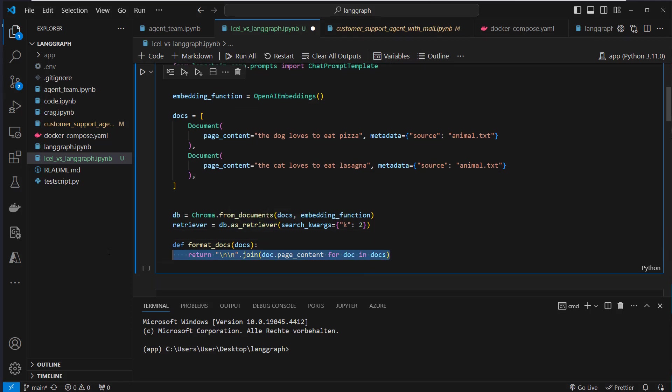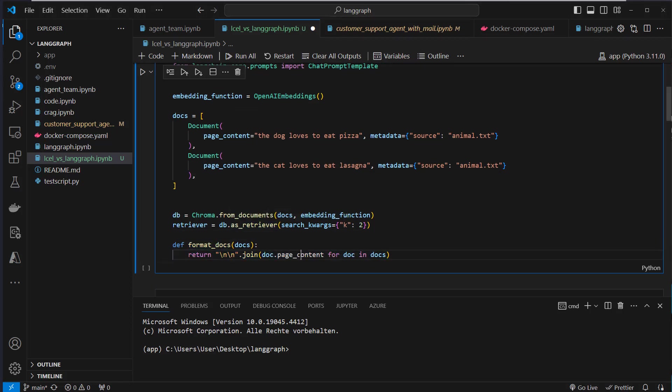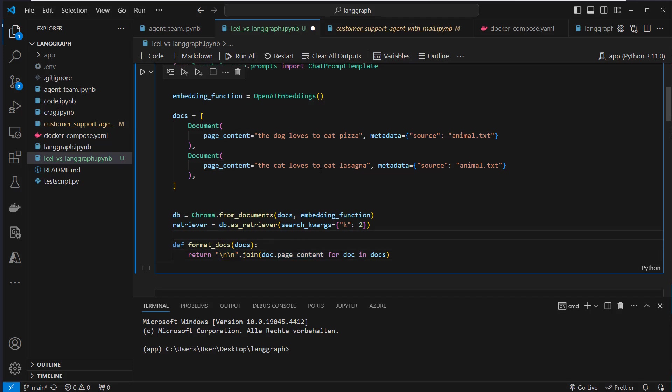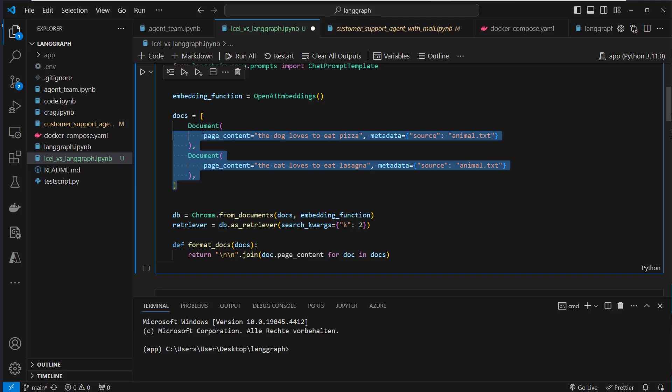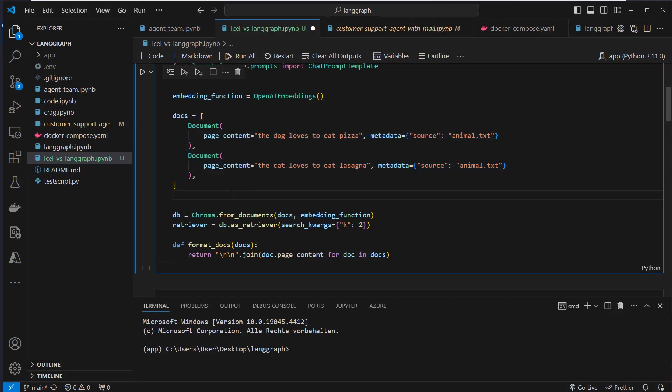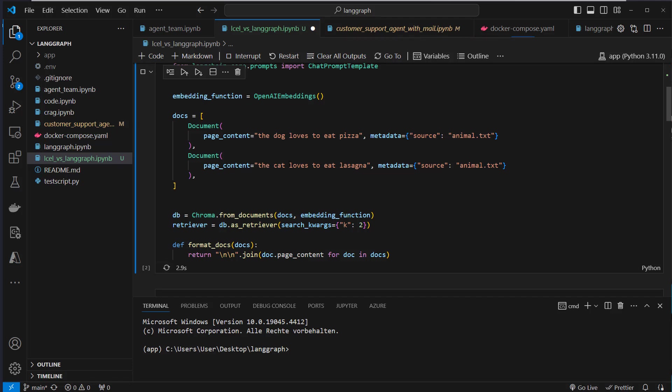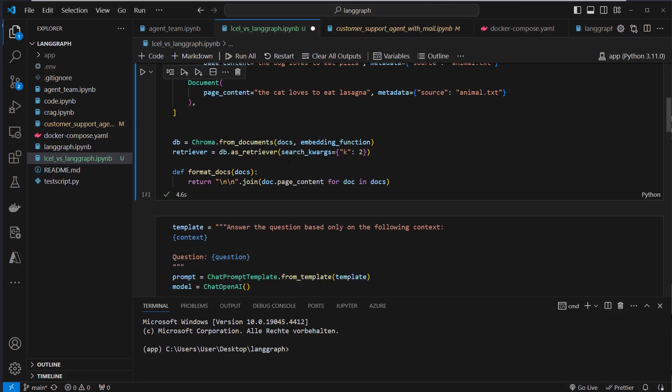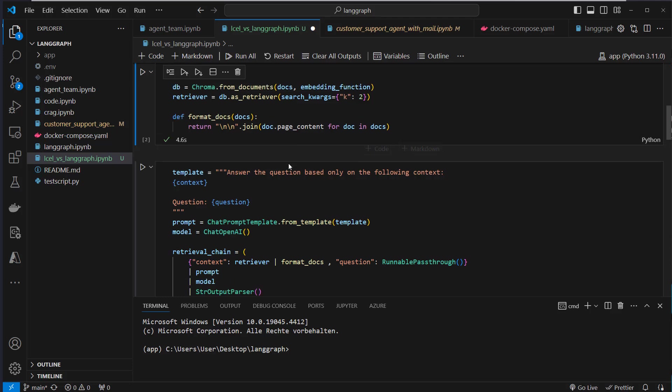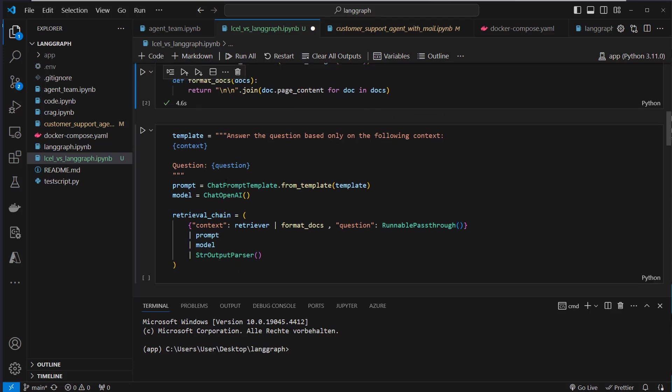Then we've got another function, format_docs. In the format_docs function, we extract the page_content and create a new line character here. So we serialize this document class. Okay, let's run this, create our vector store.